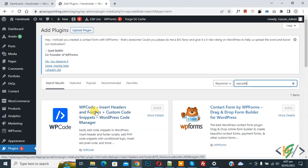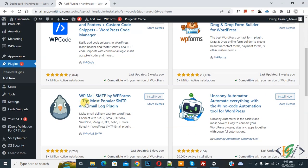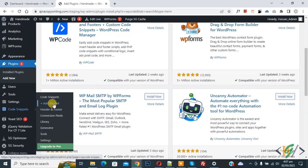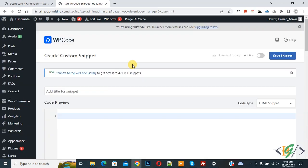You will install this plugin and activate it. After activation, scroll down on the left side you see code snipper, then you see add snipper so click on it. Then you see add your custom code, so again click on it.